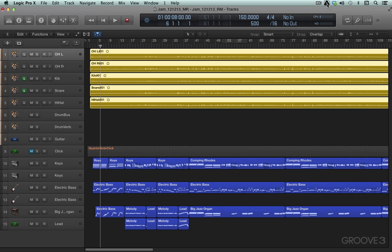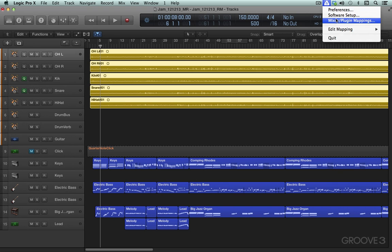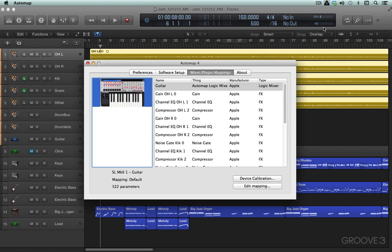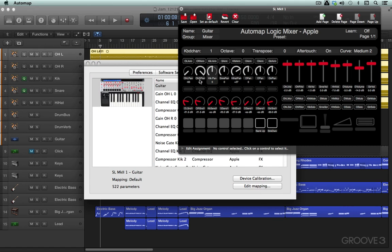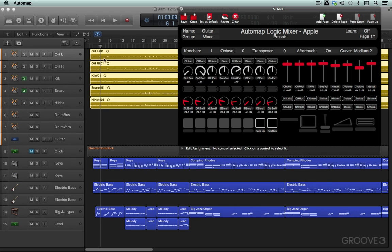I'm going to go up here to the AutoMap window, and I'm going to go Mixer Plugin Mappings, and we can go Edit Mapping here, and this is the Edit Mapping window.